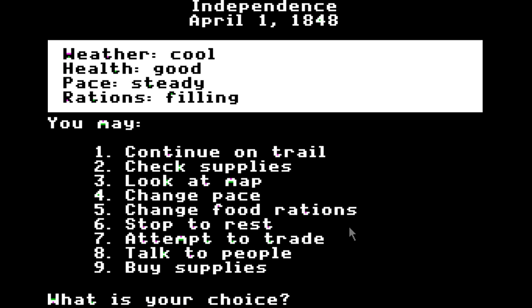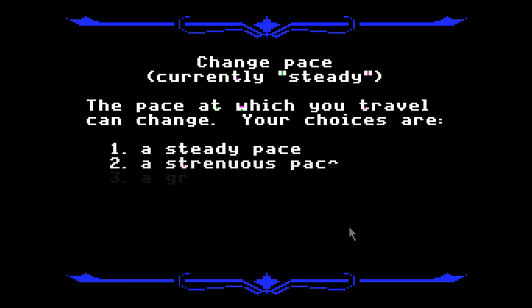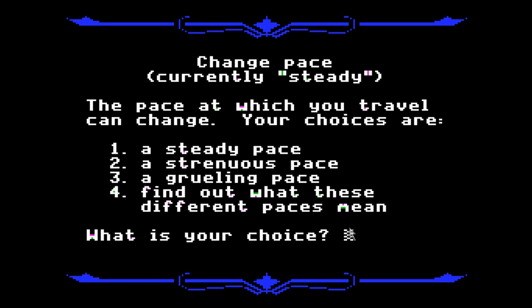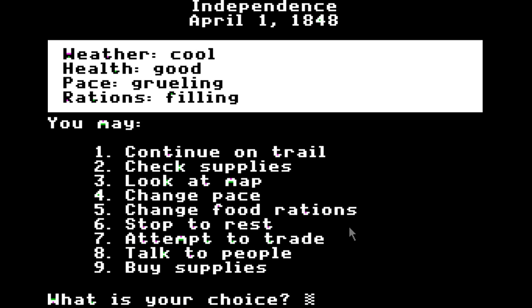Here are our options on the select screen: continue the trail, check supplies, look at map, change pace, change food rations, stop to rest, attempt to trade, talk to people, buy supplies. Also, sometimes 'attempt to hunt' is in there, which is actually a big change of pace — you get to interact and shoot animals, which is great. Right now we're going to change our pace to grueling, because I bought a lot of oxen and I want to push them hard. There are a lot of other options to get to next time — I am out of time. Thanks for watching, stay tuned for the next part.